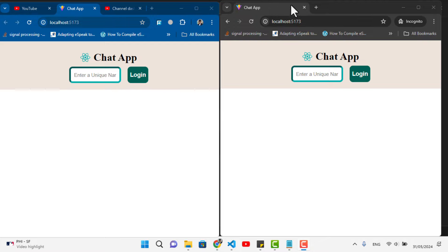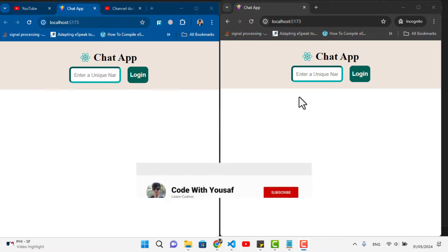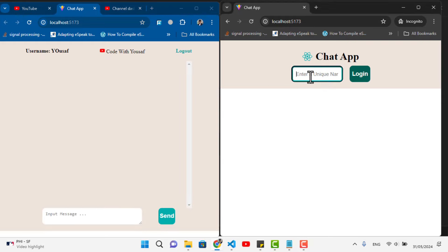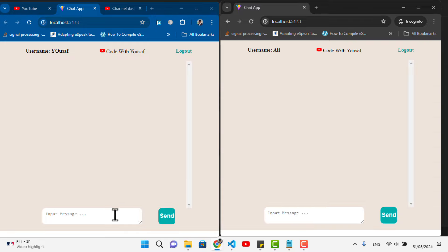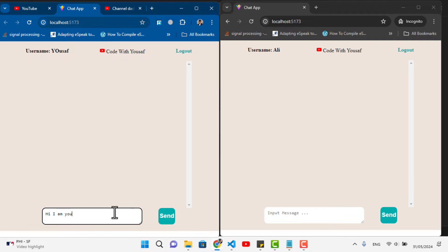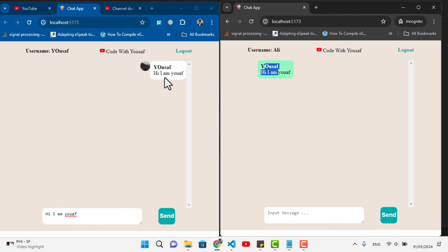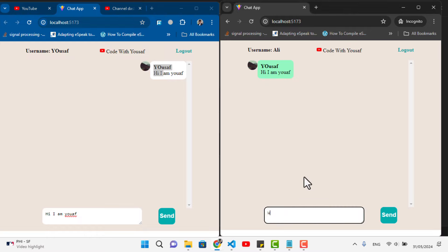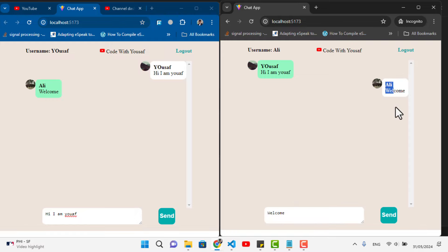Welcome back everyone. In the previous video we implemented a real-time chat app using React.js with the help of Socket.io. Let's log in to check the previous app. After logging in as Ali, we can send a message — the sender appears on the right side in white, like WhatsApp, and the receiver appears on the left side. Both have their respective avatars.